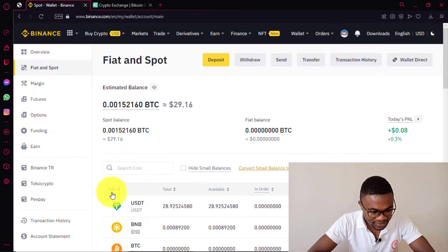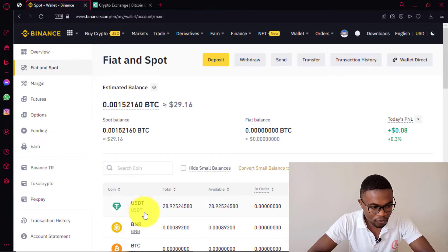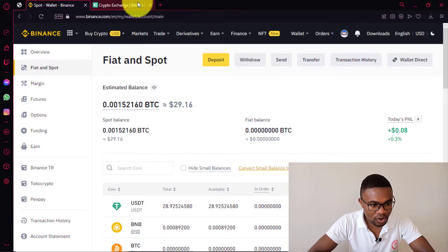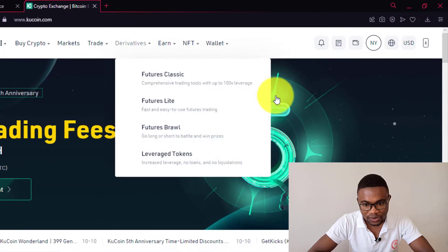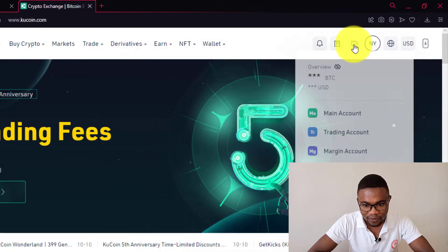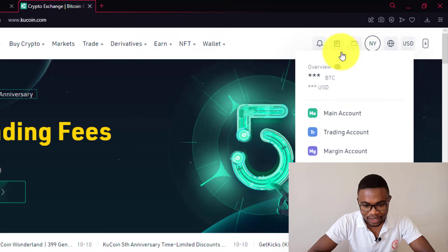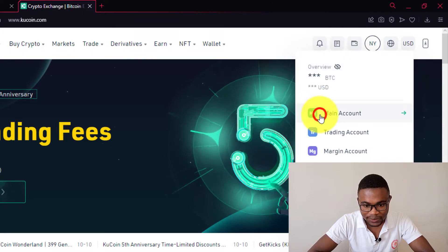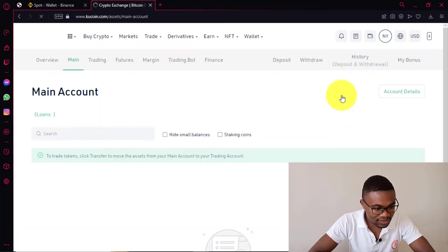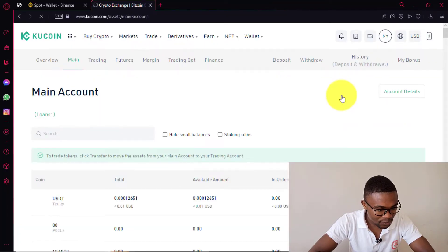We are going to be transferring USDT from our Binance account to our KuCoin account. And here on KuCoin, you also need to come over here and press on your main account. You can see that the balance on my KuCoin account is $0.